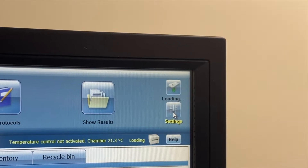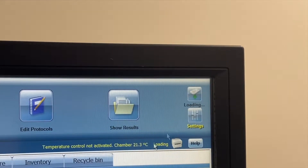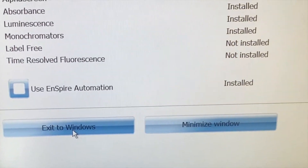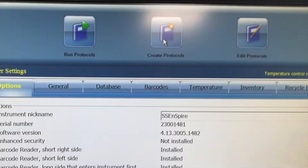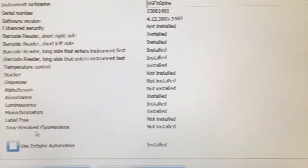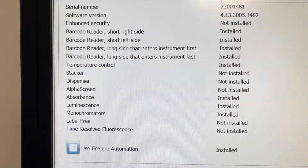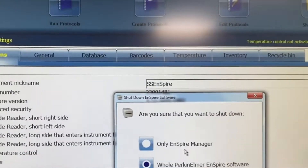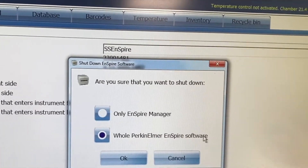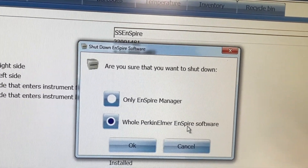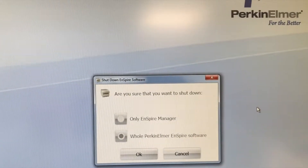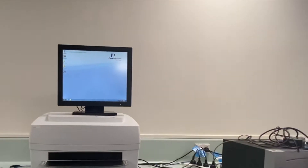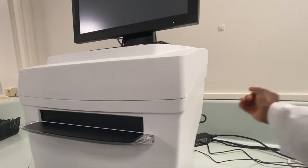Now let's go through exiting the unit. Closing down is a little unintuitive — you actually need to go to Settings after you finish your run. In Settings, select 'Exit to Windows' — that's how you close the software. You can choose to close only the Inspire Manager, or if you don't need any other functionalities you can close the whole Perkin Elmer Inspire software and press OK. Wait for it to shut itself down, and then you can turn off the actual computer by pressing the button.